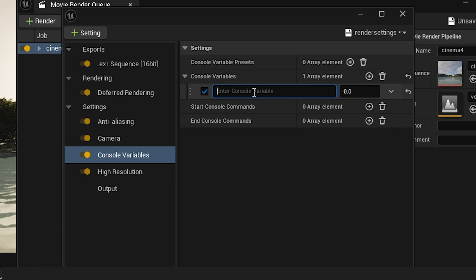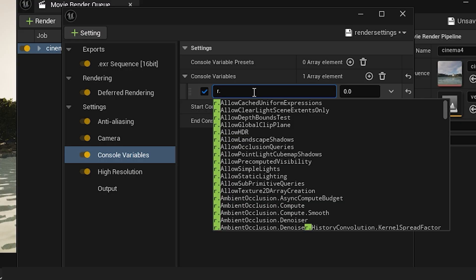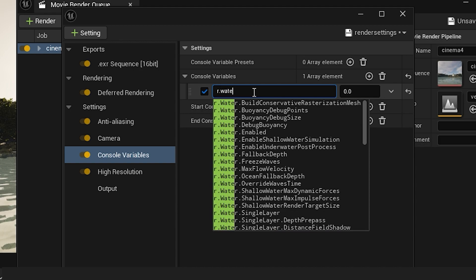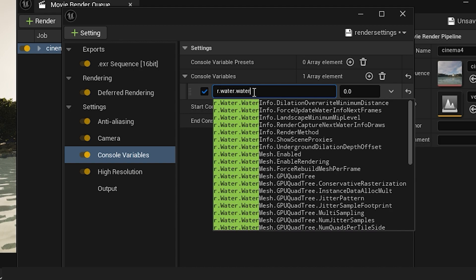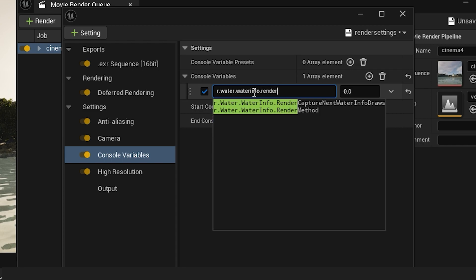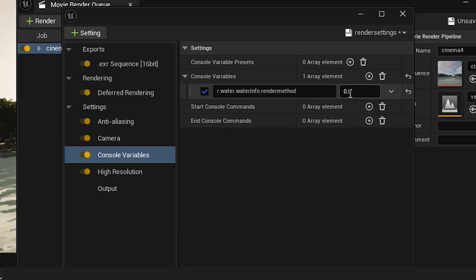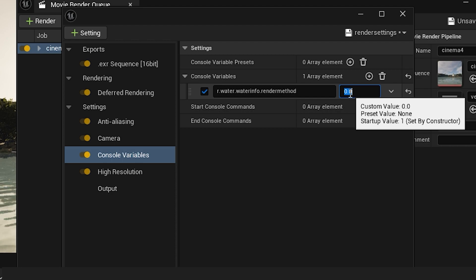The code is in the description. You can copy and paste it into this box. I'm going to type it: r.water.waterinfo.rendermethod. Now I'll type 2 for the value.